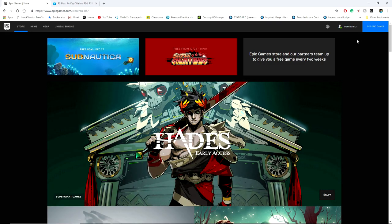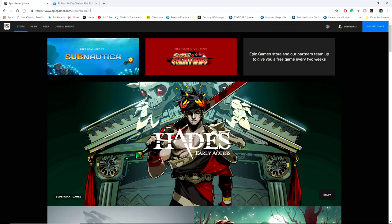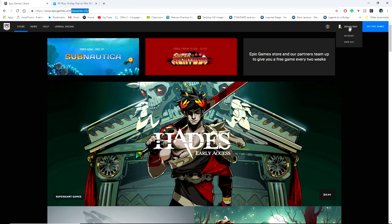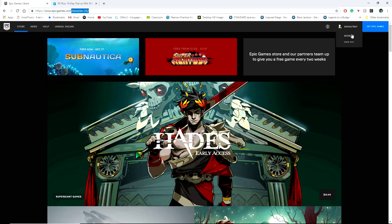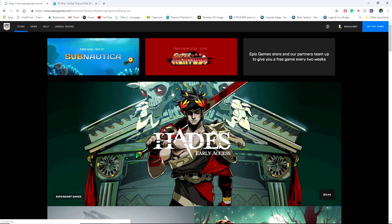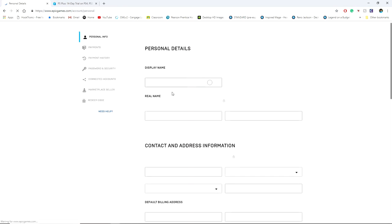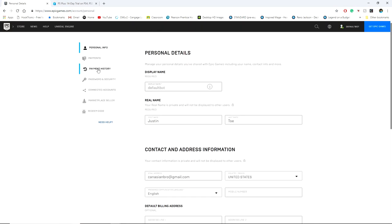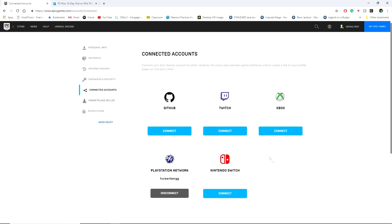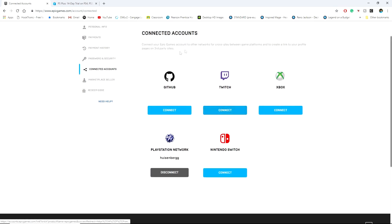The easiest way to do this is to have an Epic account. Obviously if you play on PC you will have one. Go to epicgames.com, sign in on the top right, and go to your account. Once in your account, go to Connected Accounts.